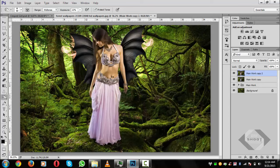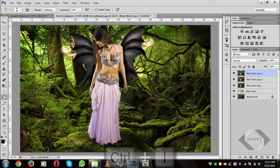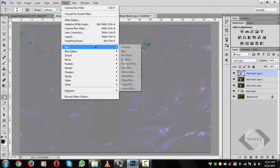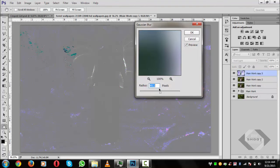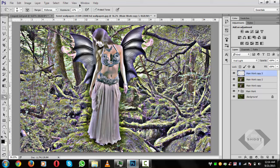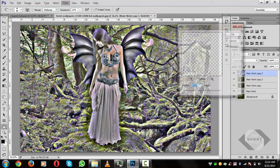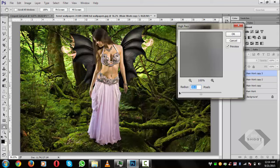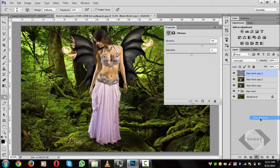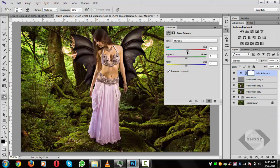Press Ctrl+J and change the blend mode from Normal to Vivid Light. Go to Filter > Blur > Gaussian Blur, set it to 40 pixels, and hit OK. Then go to Filter > Other > High Pass — 35 pixels looks good.